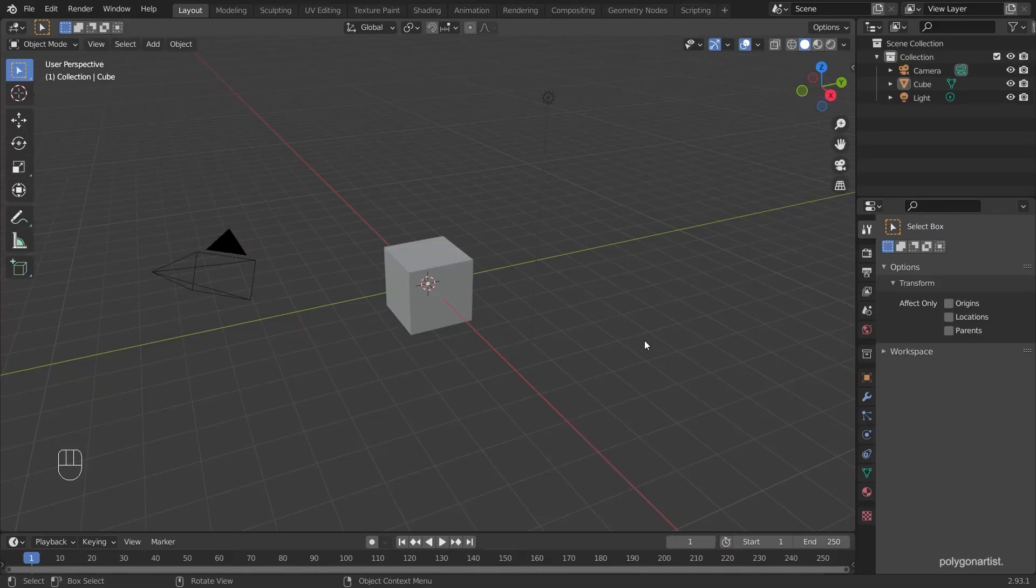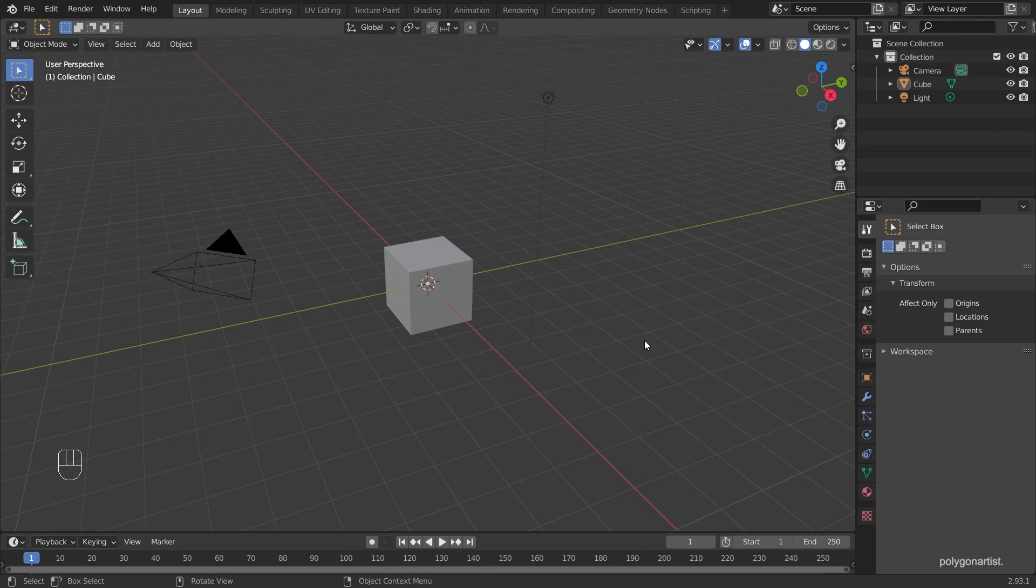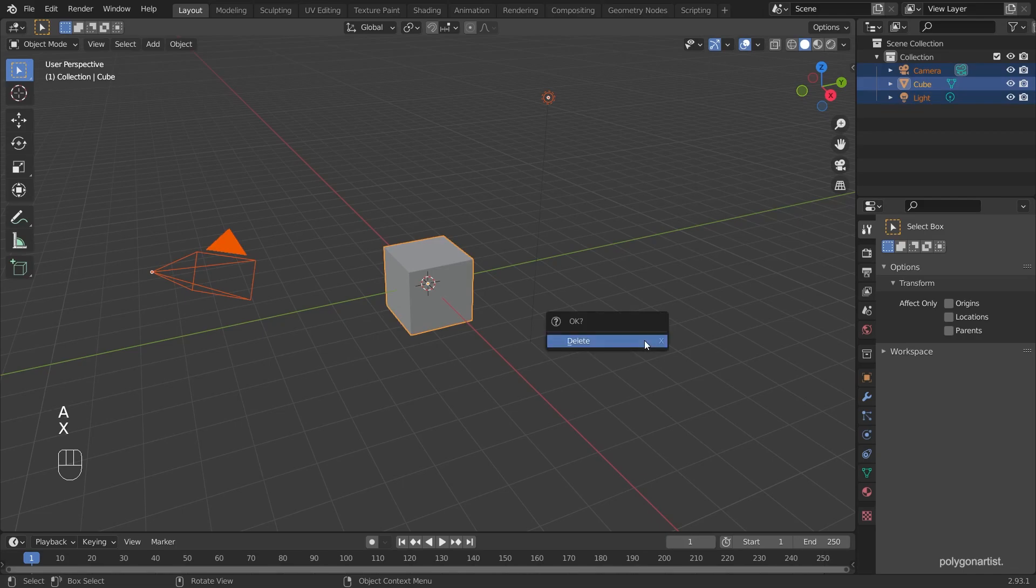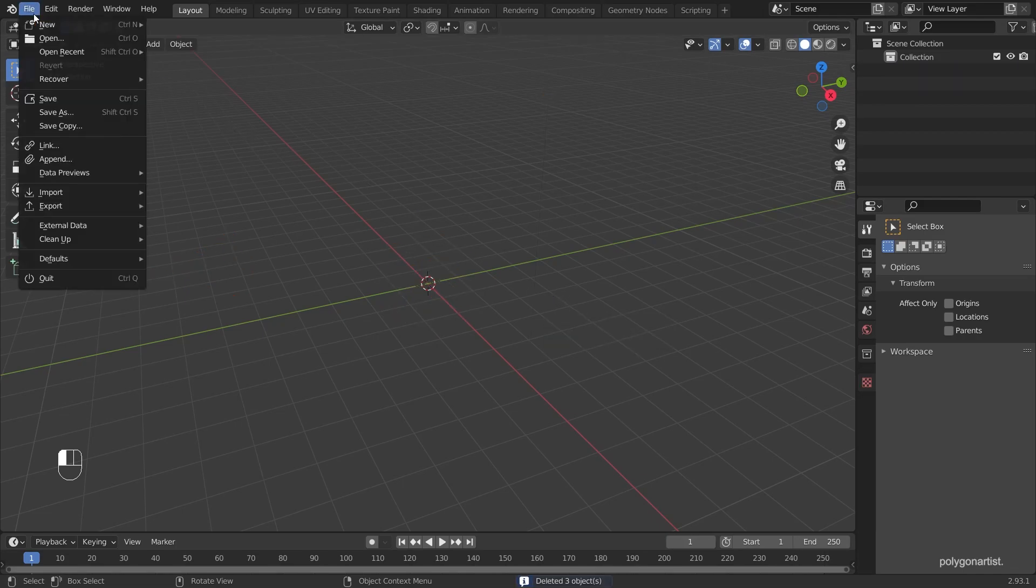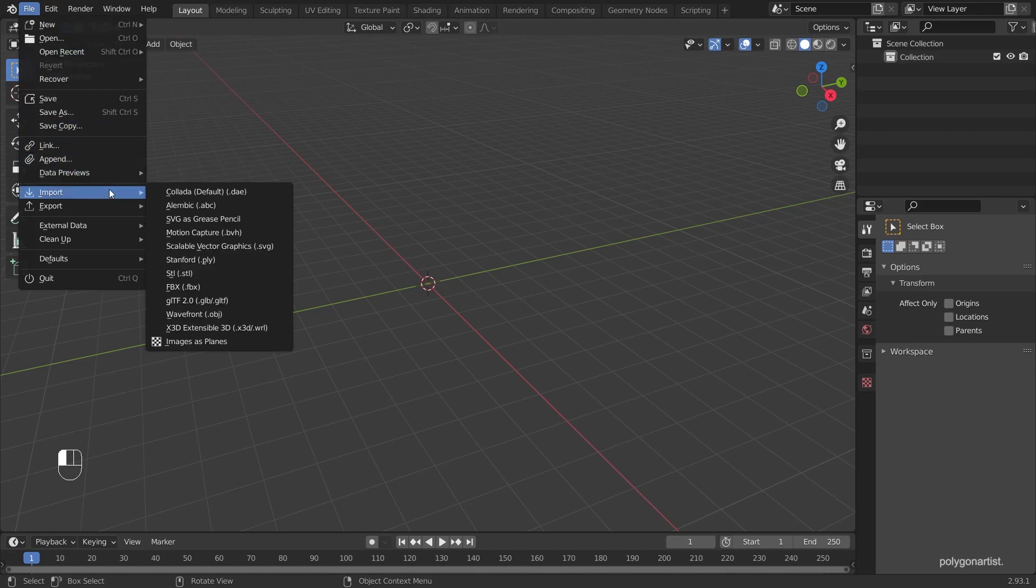I've got a standard Blender scene setup here and for simplicity's sake I'm going to select everything and delete it. To import our image textures go to file, import, and then images as planes.